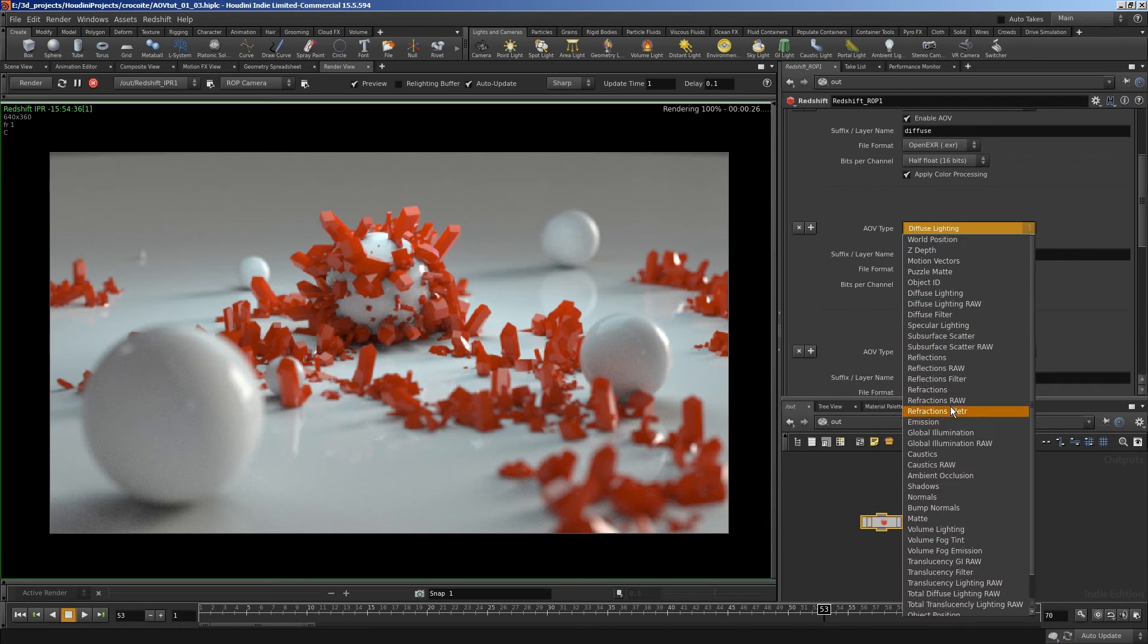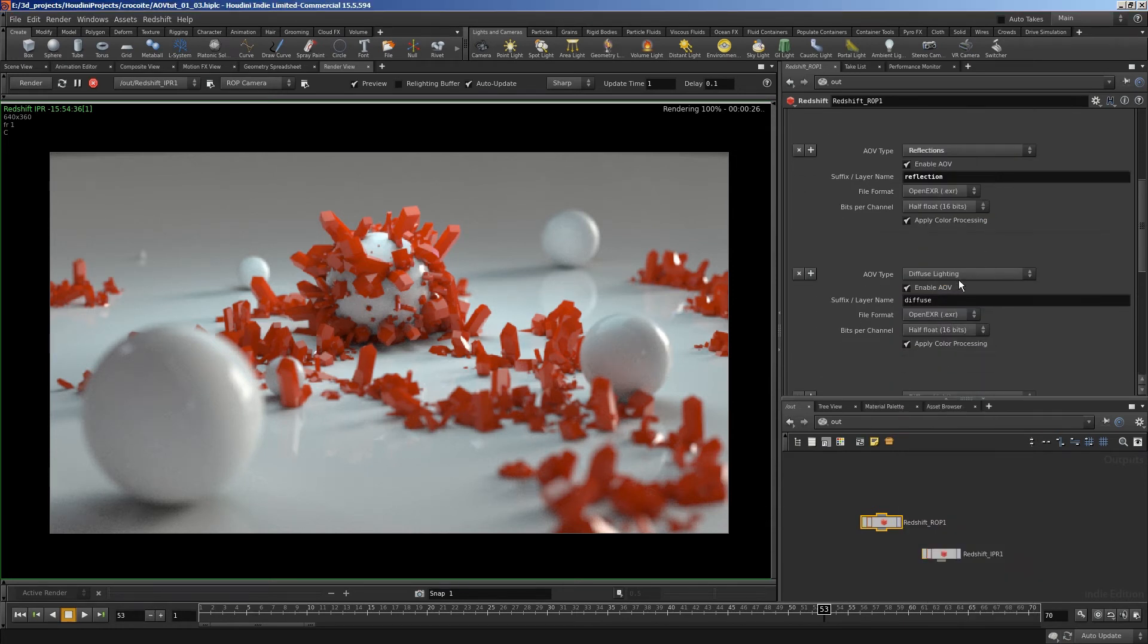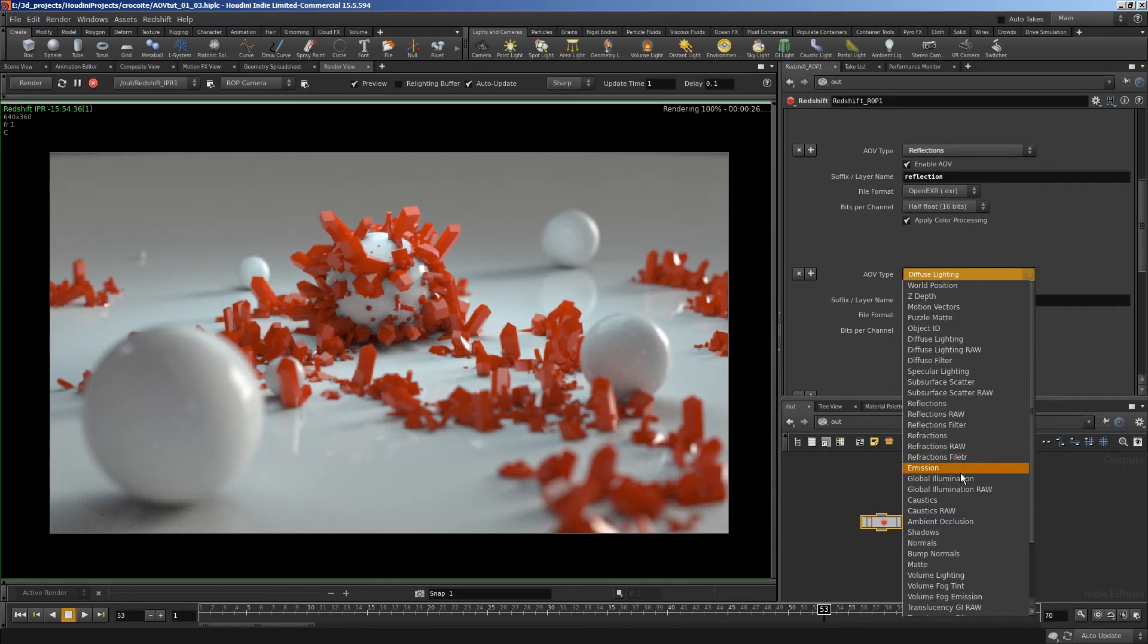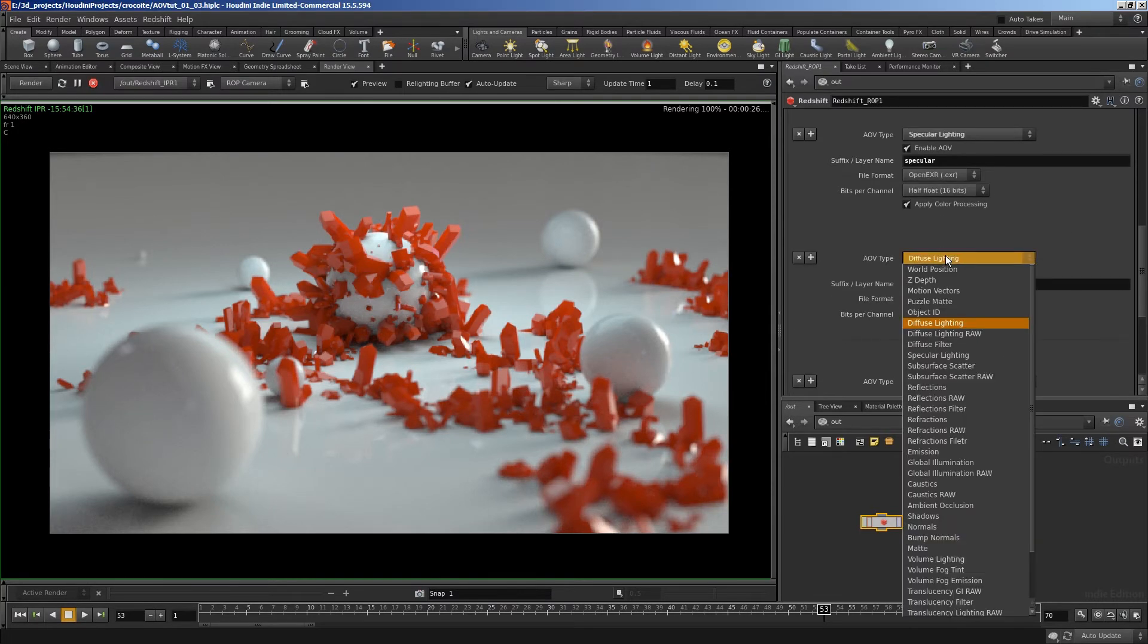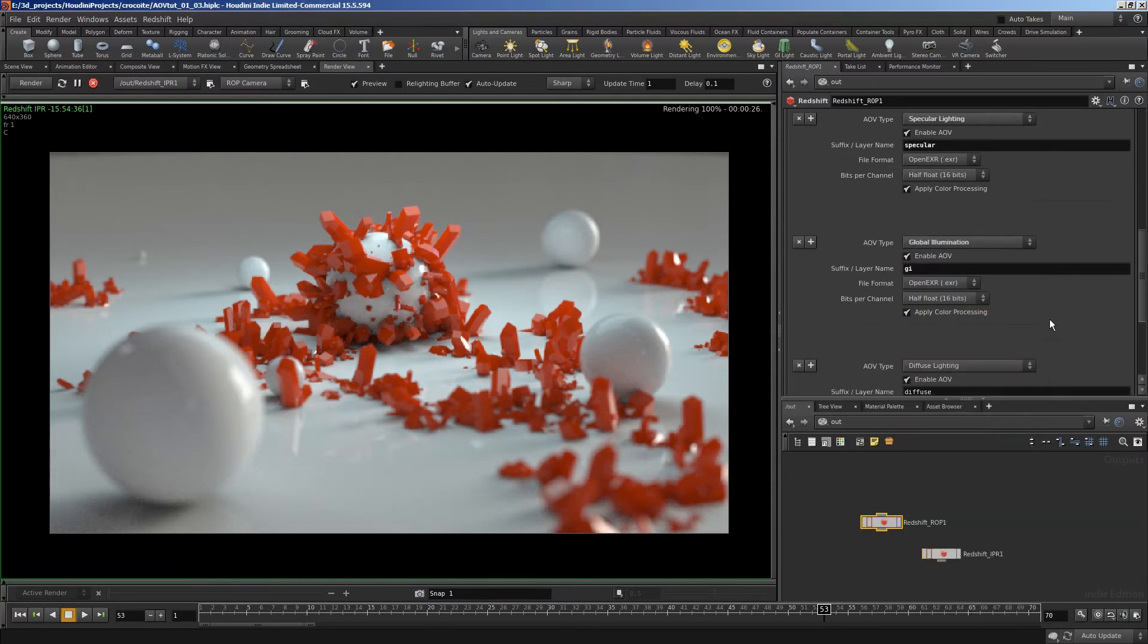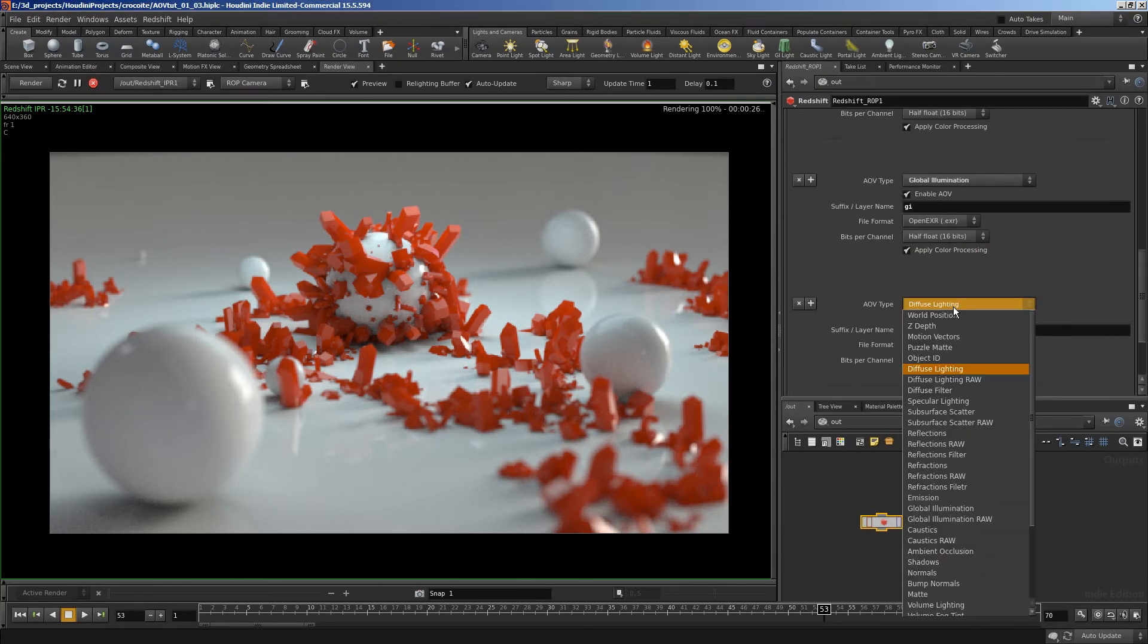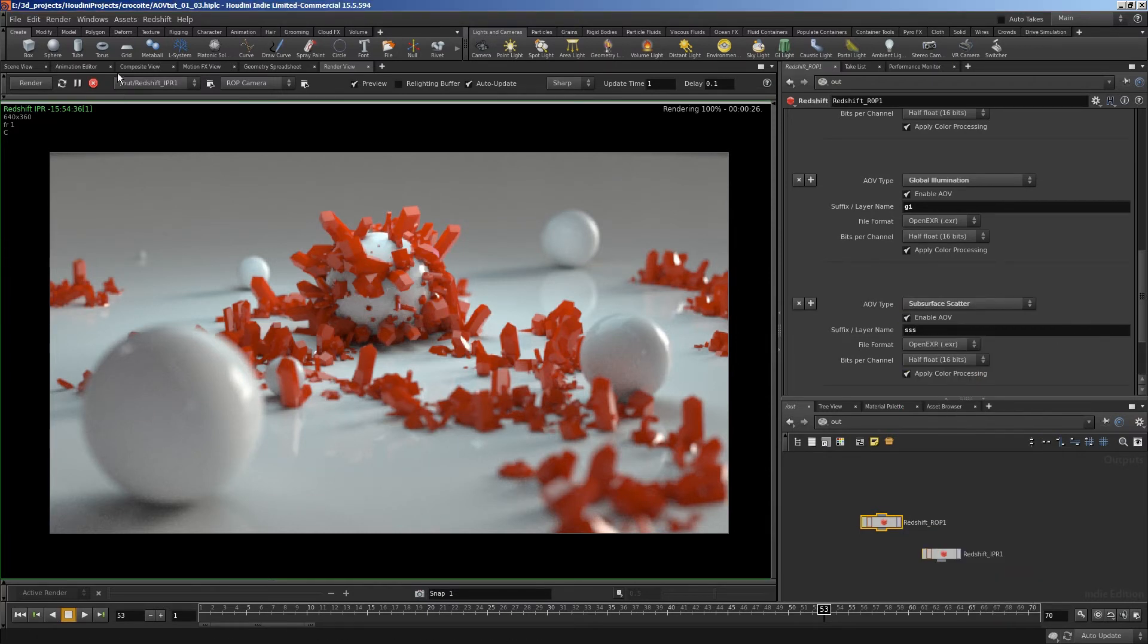Add a reflection. A specular. Specular lighting there. Global illumination. Subsurface scattering. Last one.